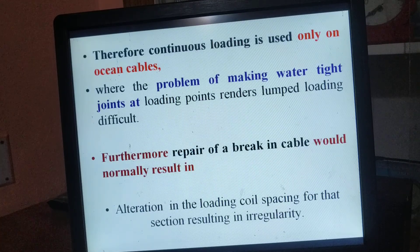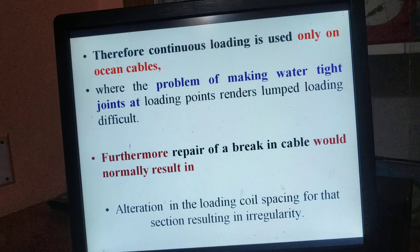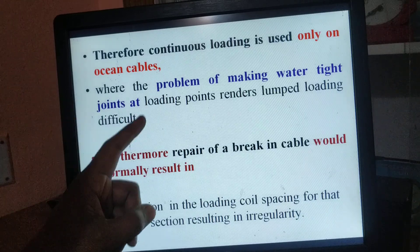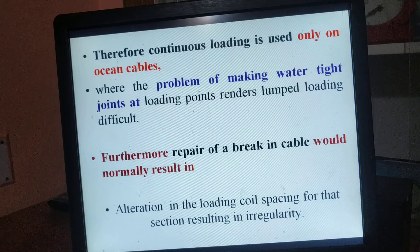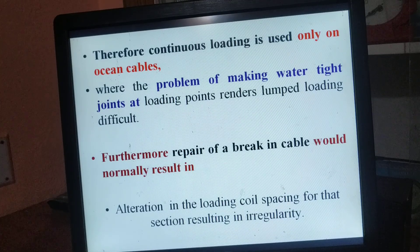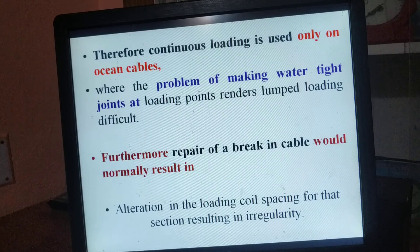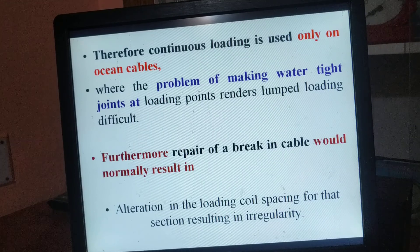Therefore, continuous loading is used only on ocean cables, where the problem of making watertight joints at loading points renders lumped loading difficult. Furthermore, repair of a break in the cable would normally result in alteration in the continuity.